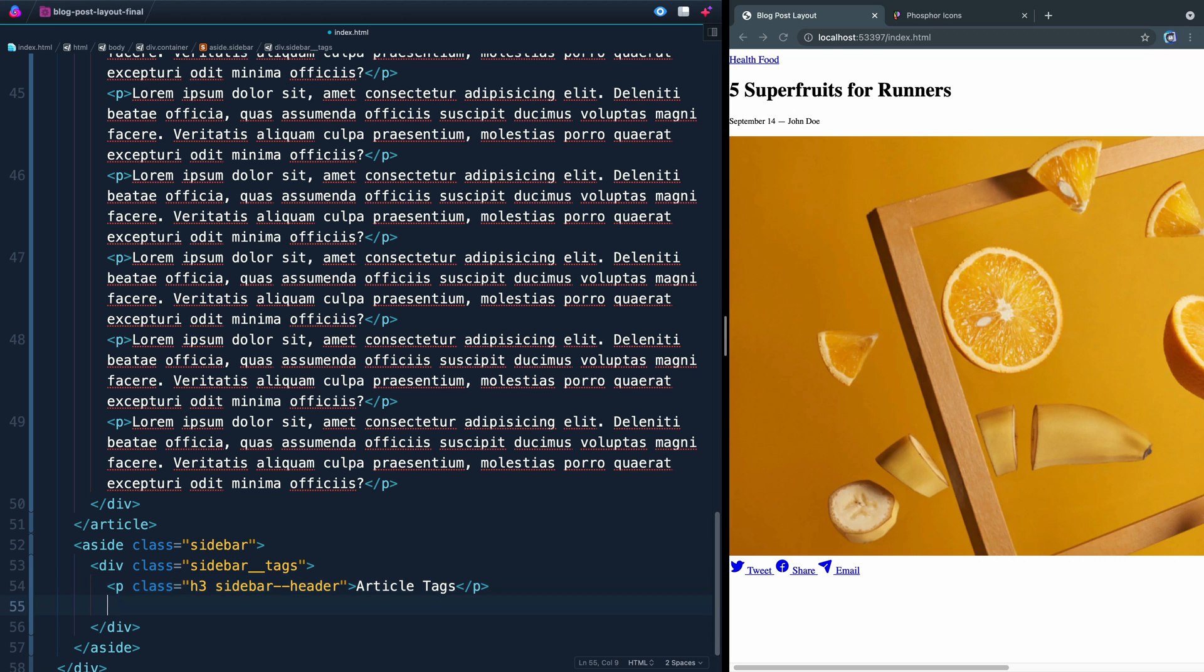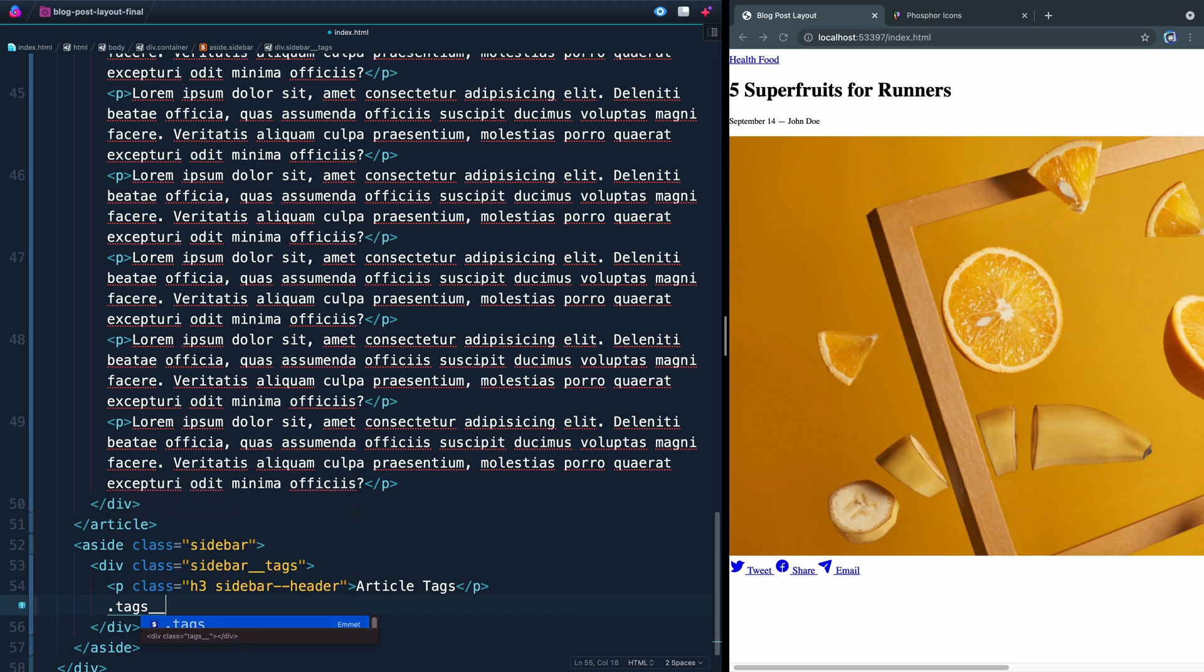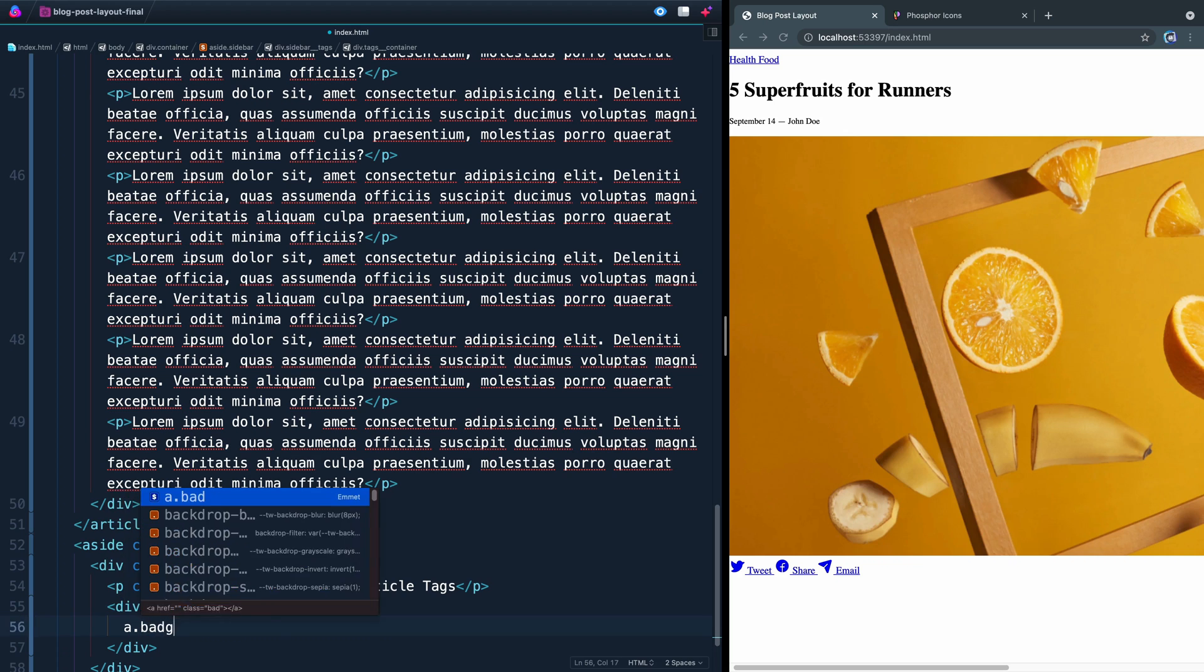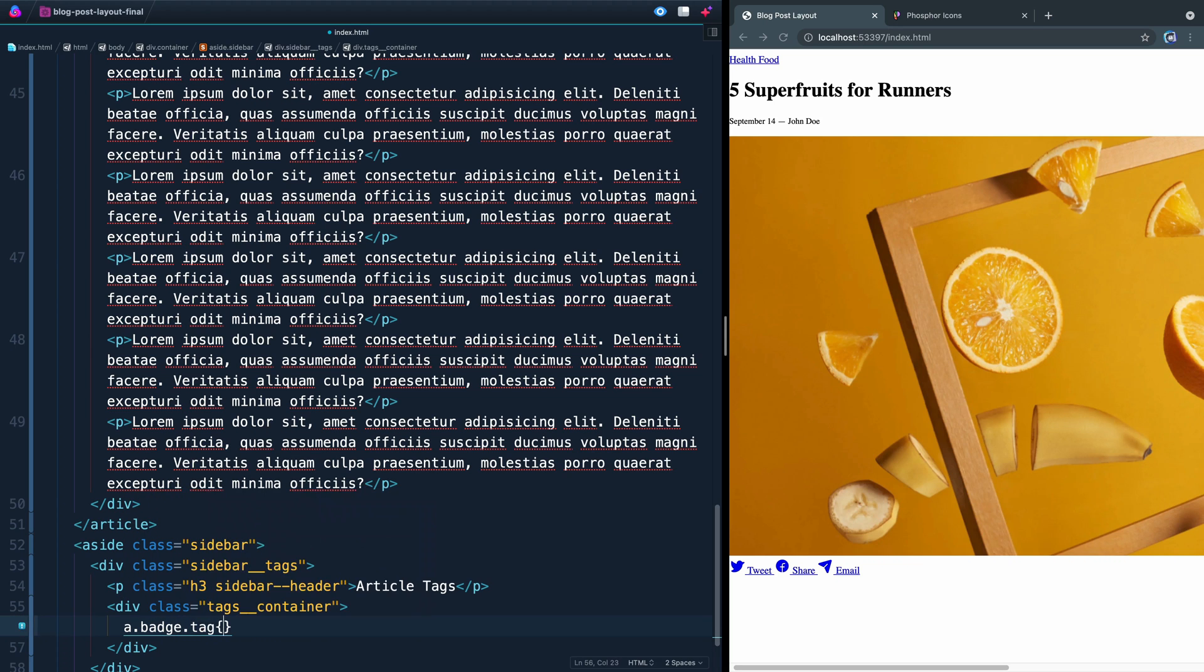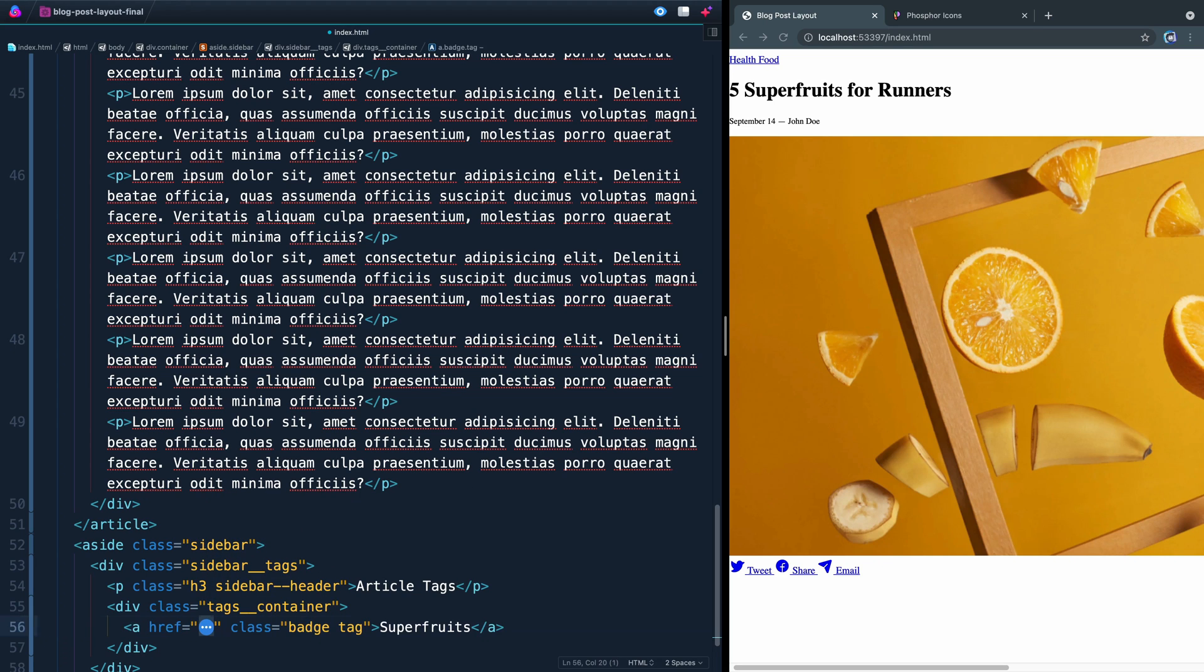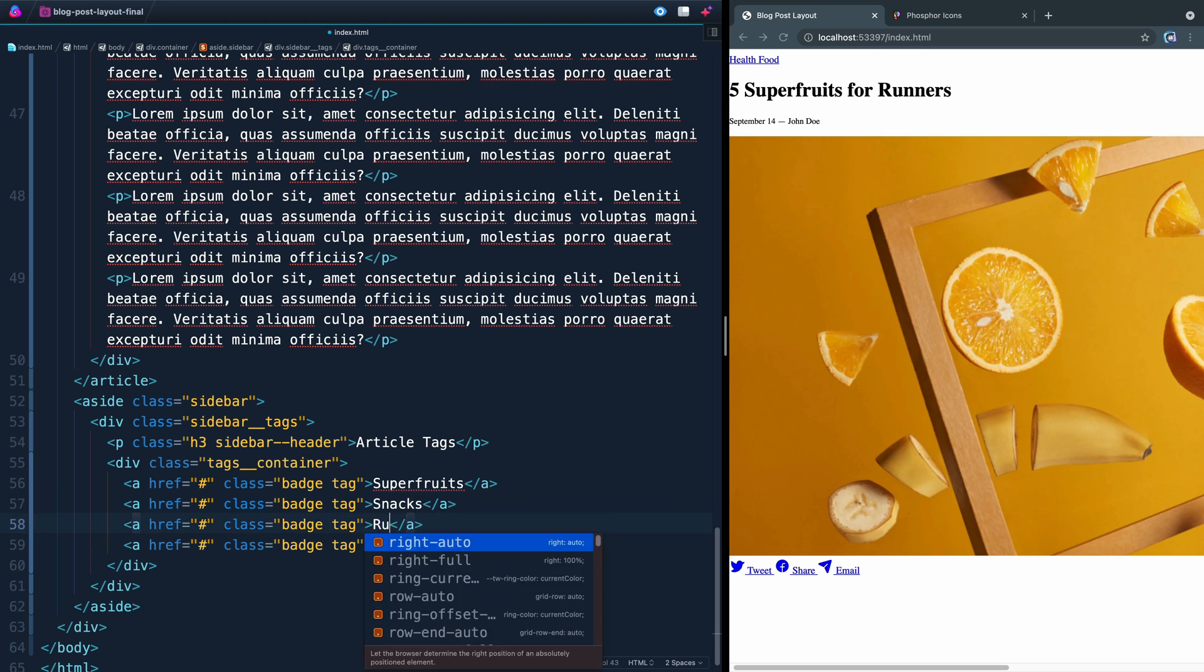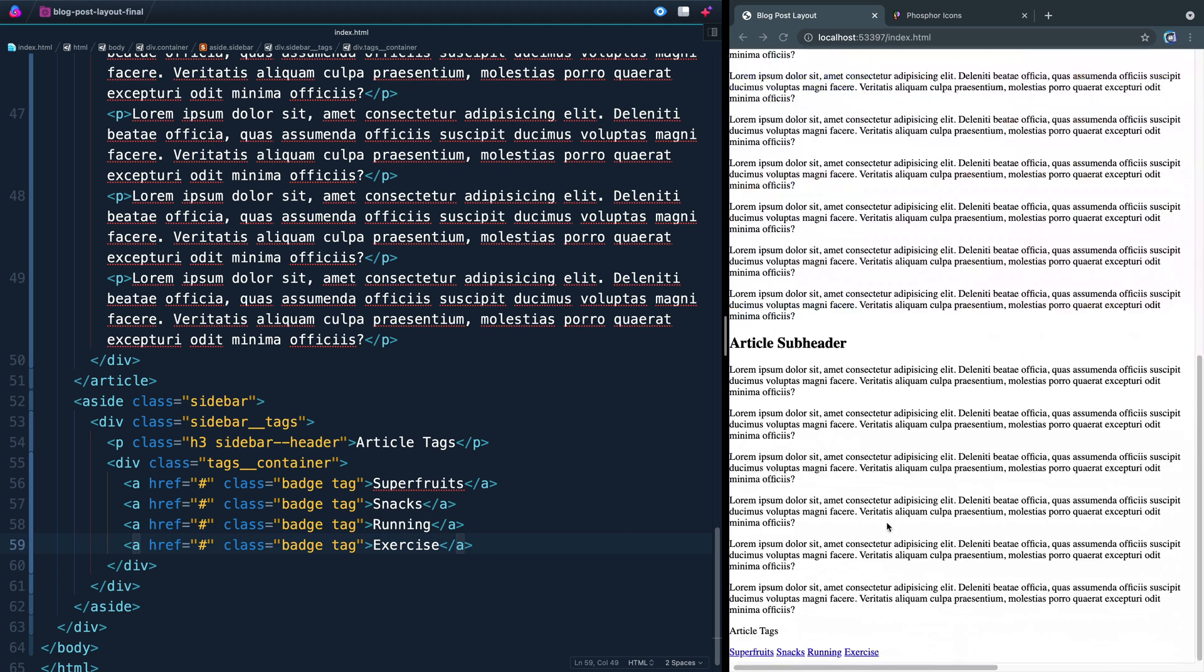And then below here, we're going to have a div called tags container. And then each of these will be a link with a class of badge, just like up top, except this time they'll have the class of tag as well. And then we're going to name this like super fruits or something like that. Okay, and then again, those won't point to anything. Let me copy three more down, and we're going to change some of these out. Let's see, this text will be snacks, this one will be running, this one will be exercise. So if I save it and come down this way, you'll notice I've got these tags listed out here, and the article tags header.